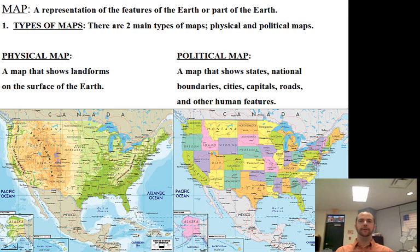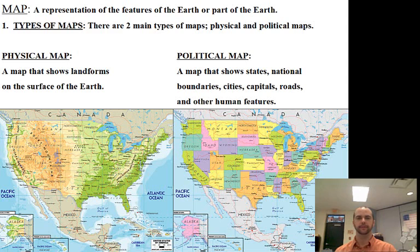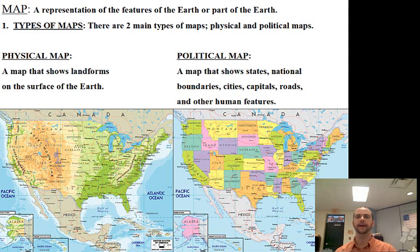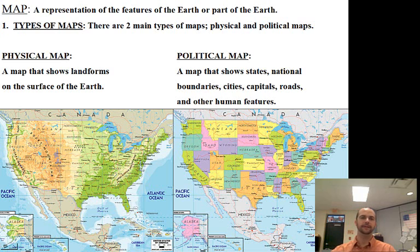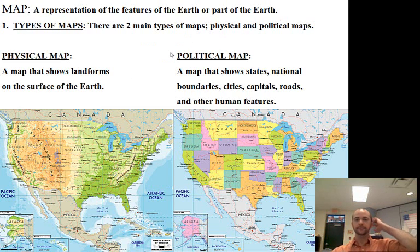The final part of our notes deals with maps. A map is a representation of the features of the Earth or part of the Earth — a graphic representation you can look at, study, and see what the Earth looks like. There are two types of maps: physical and political maps. A physical map shows landforms on the surface of the Earth. Political maps show states, national boundaries, cities, capitals, roads, and other human features.